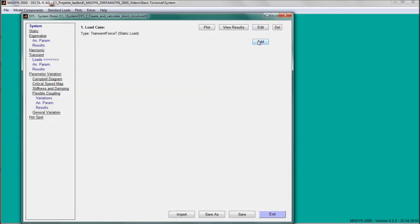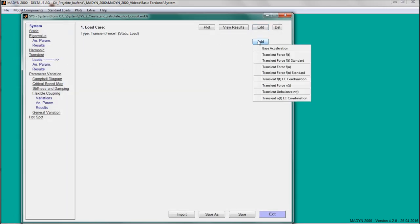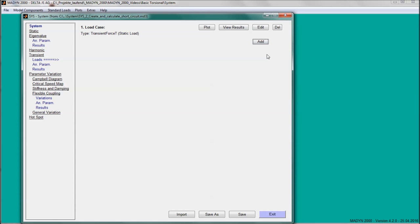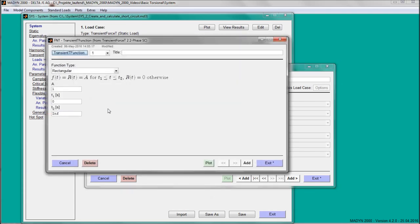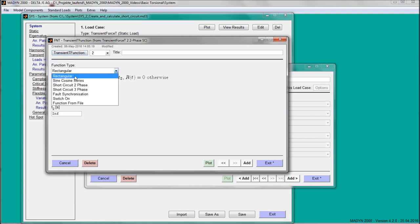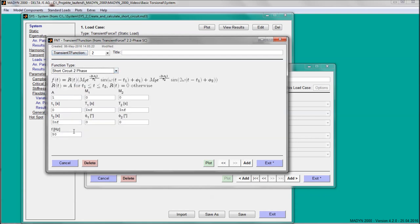Next, a short-circuit analysis is carried out. This time-dependent load requires a transient analysis. Transient loads consist of combinations of forces and time functions. In addition to the static load which has already been entered, we create now the two-phase short-circuit load.